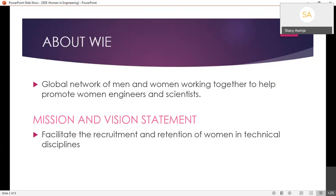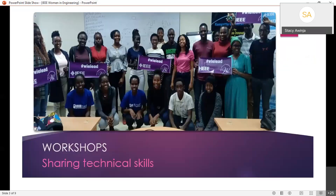The mandate of the affinity group is to advance women in technology at all points in their lives and careers. The mission and vision is to facilitate the recruitment and retention of women in technical disciplines. We are able to do that through organizing workshops, mentorship sessions, and outreach programs.